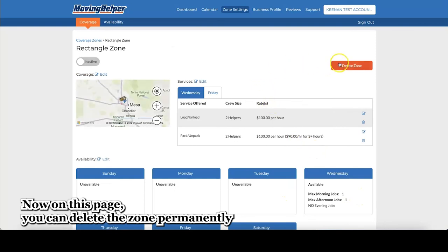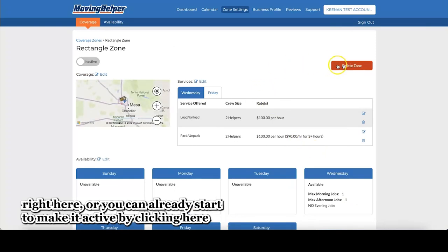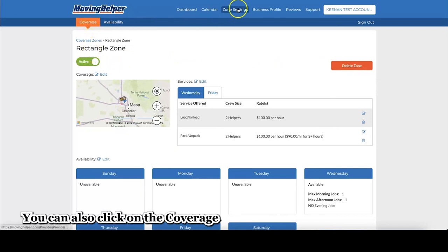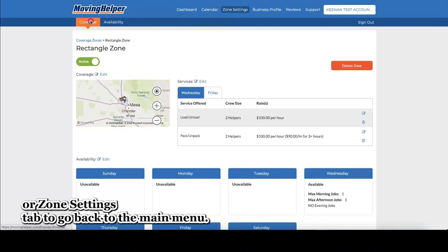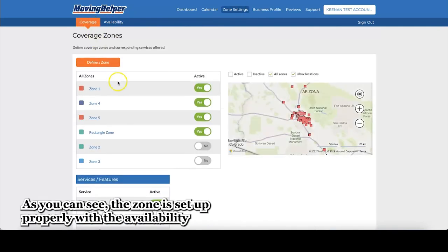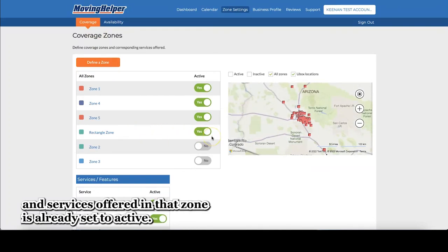Now, on this page, you can delete the zone permanently right here, or you can already start to make it active by clicking here, or you can click it to make it inactive. You can also click on the coverage or zone settings tab to go back to the main menu. We'll do the coverage button. As you can see, the zone is set up properly with availability and services offered in that zone, and is already set to active.